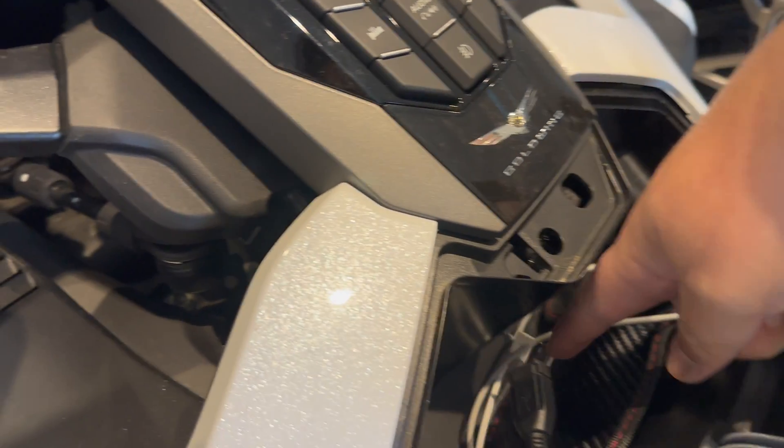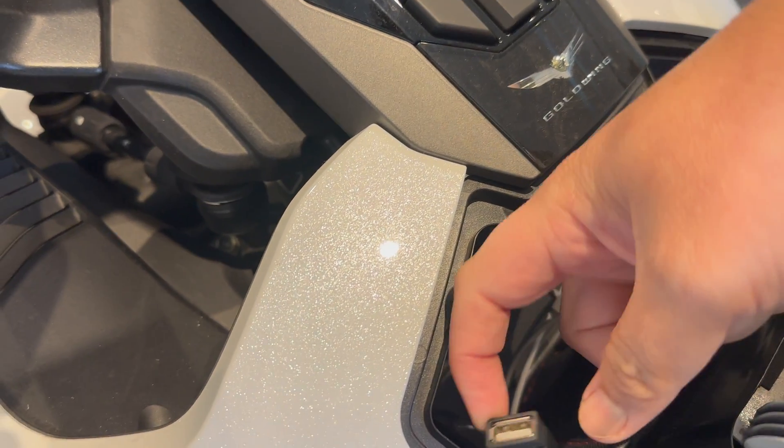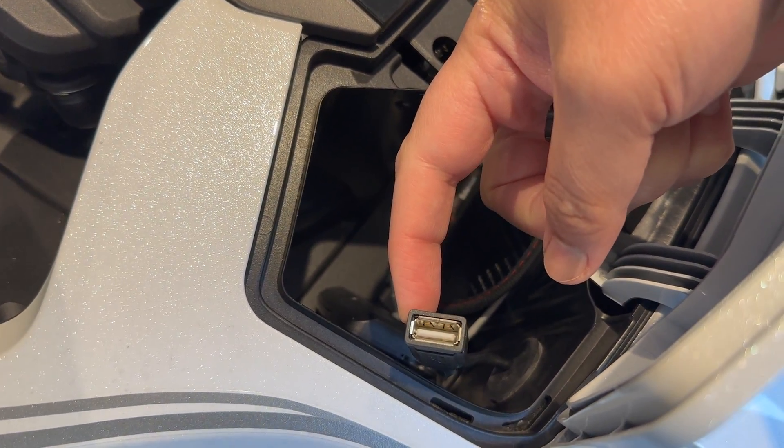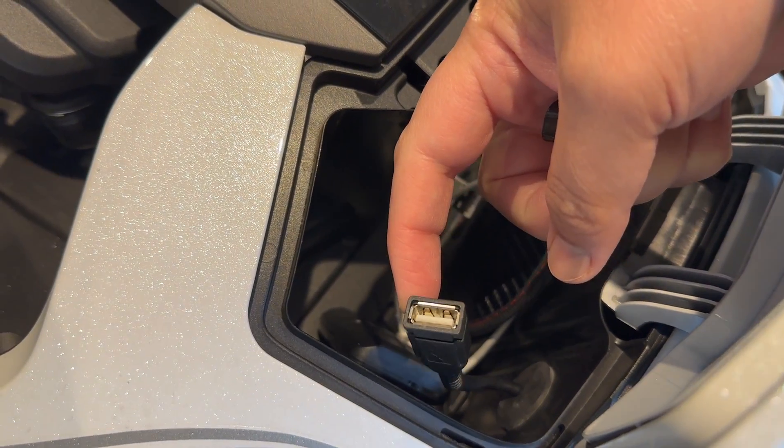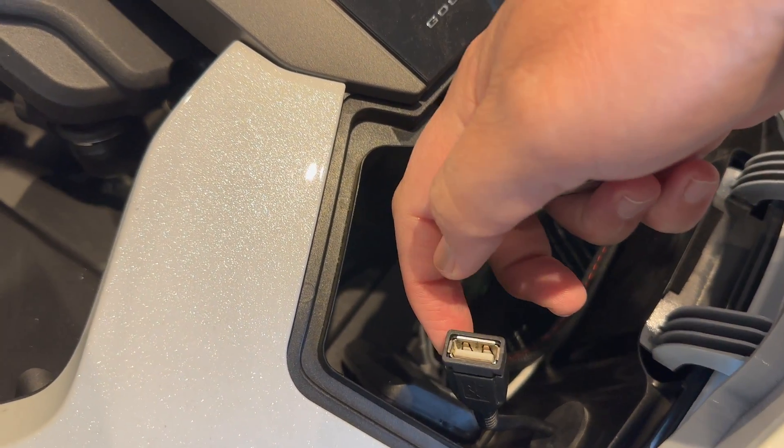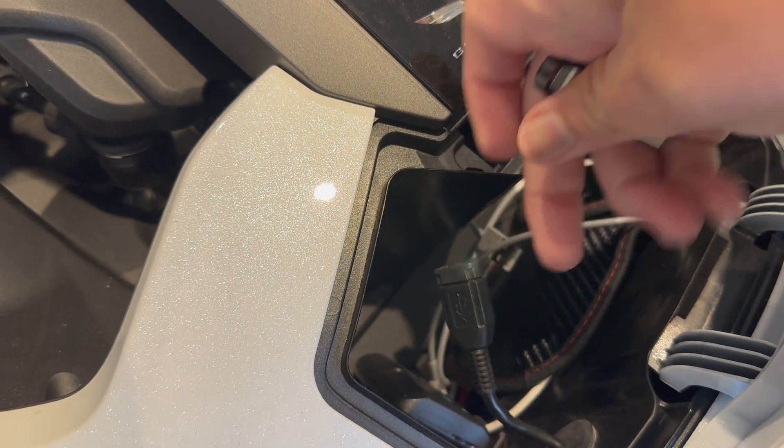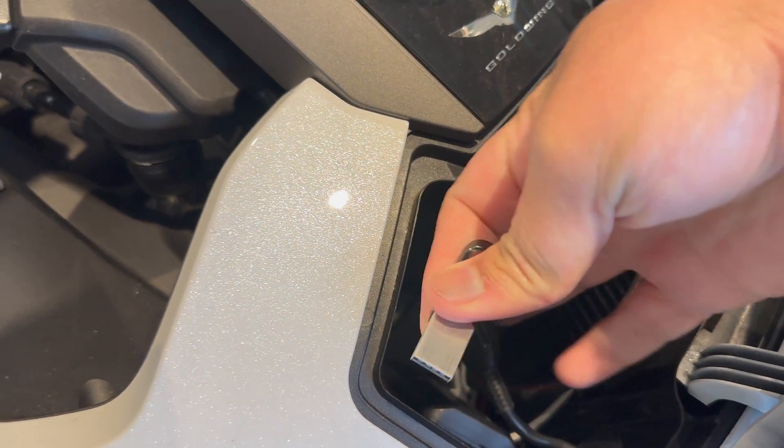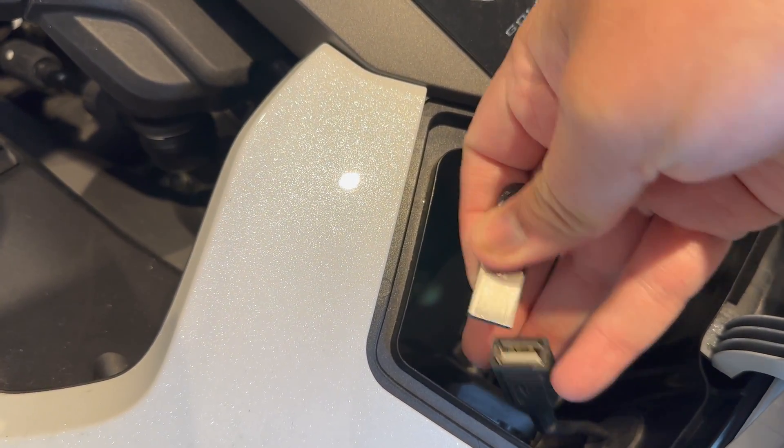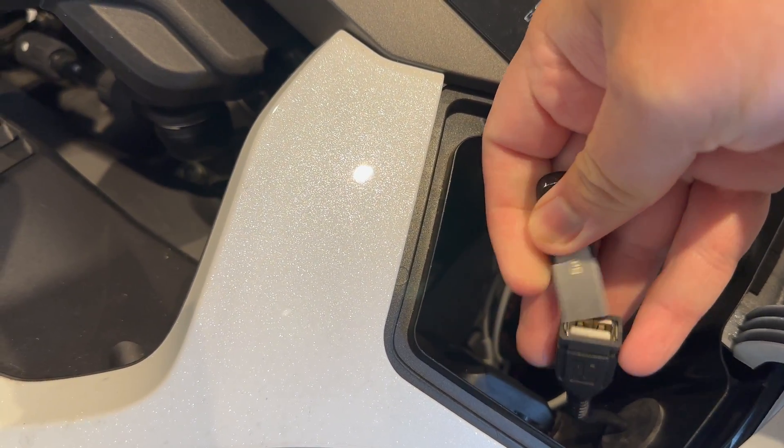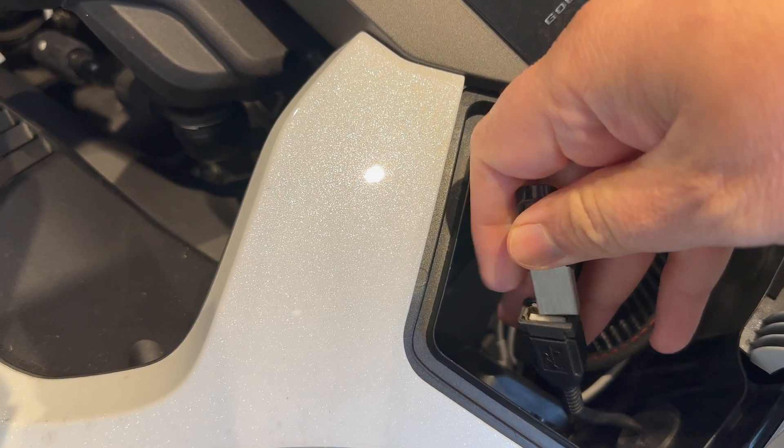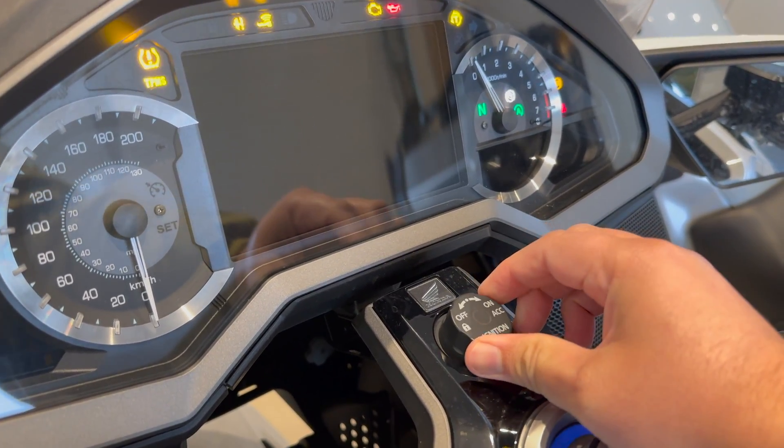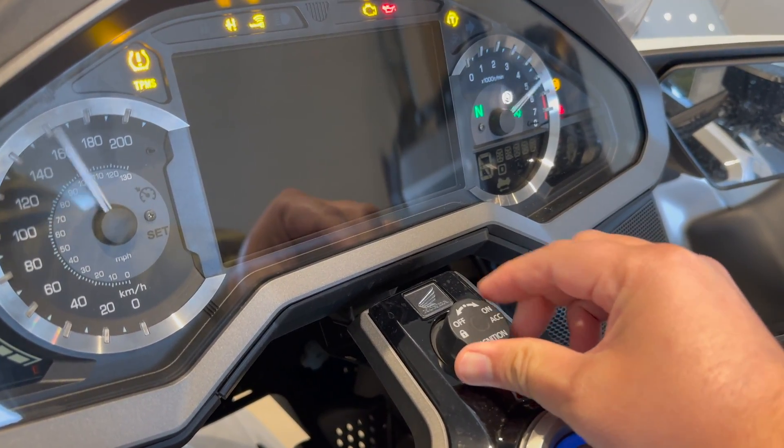You should be able to have a similar installation. We'll plug this in, twist the knob towards On and then towards Accessory. We'll wait for the on-screen instructions now.